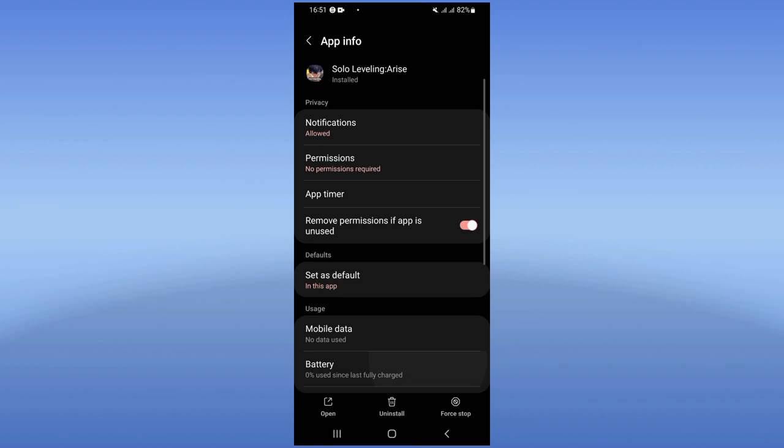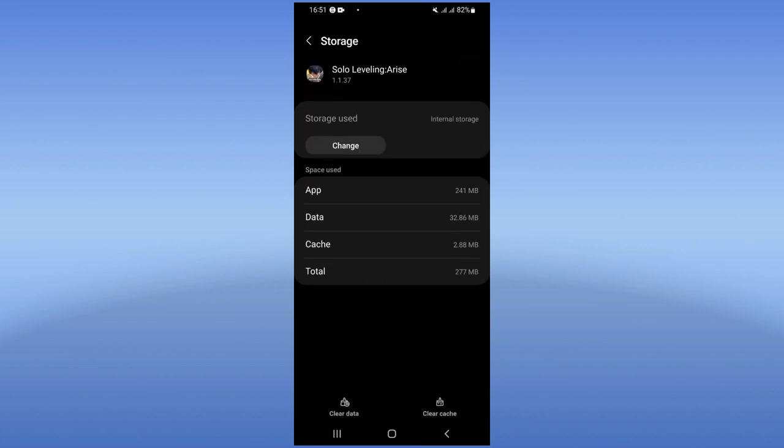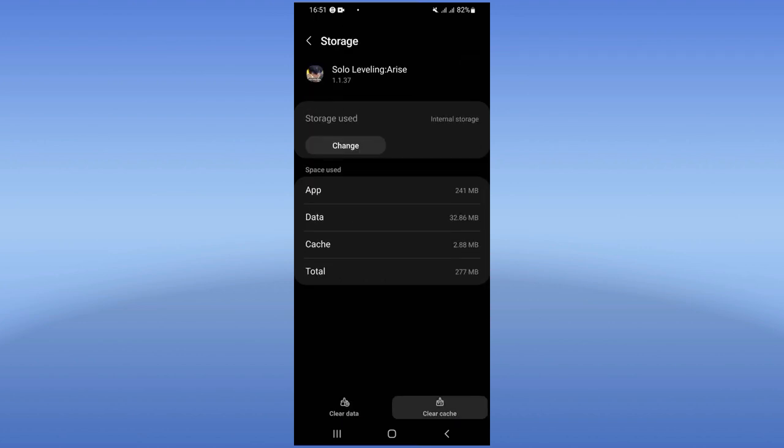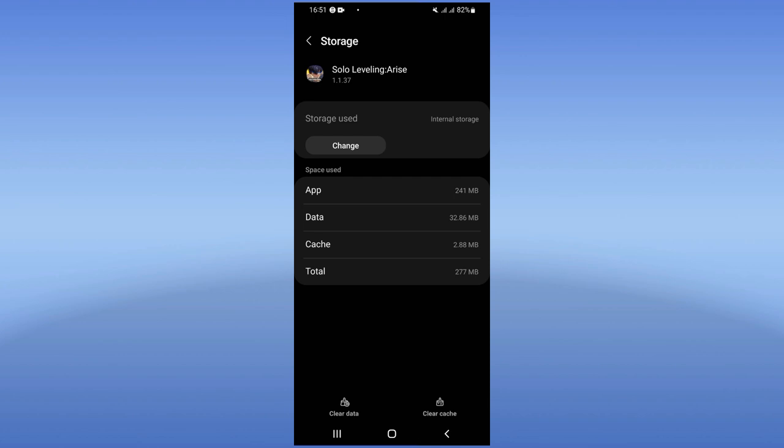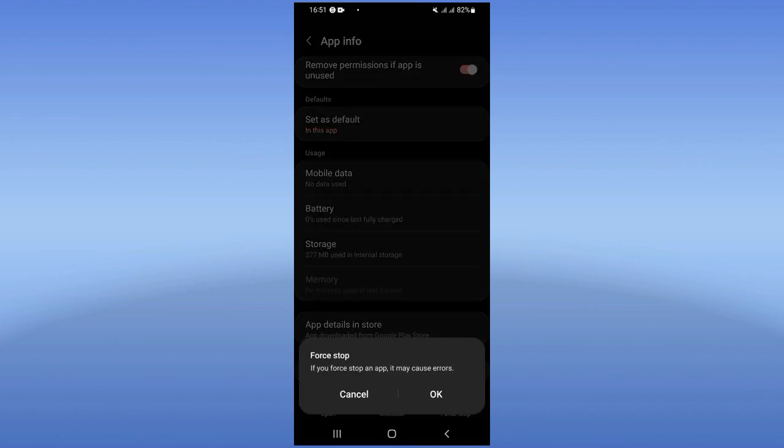Scroll it down, click Storage, click Clear Cache, back. After doing that, click on Force Stop and click OK.